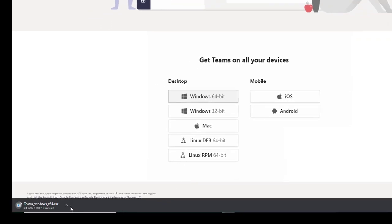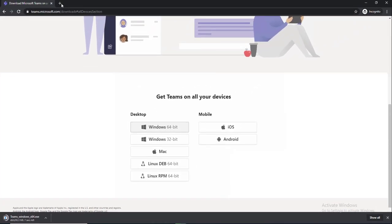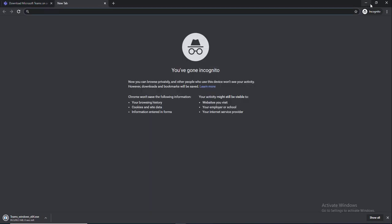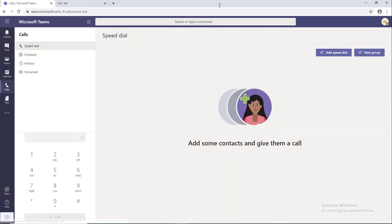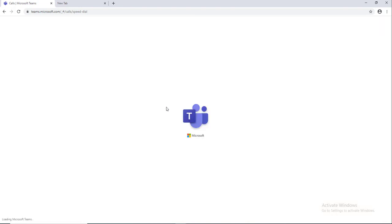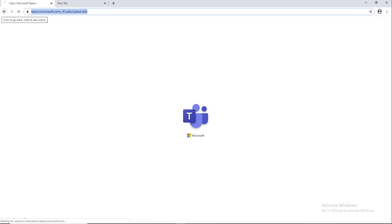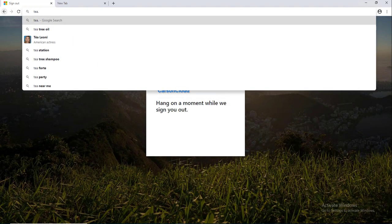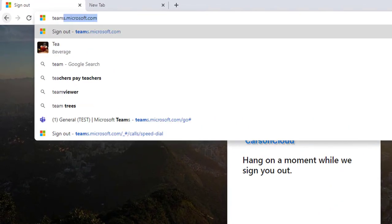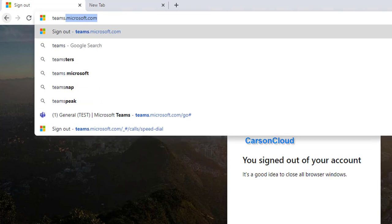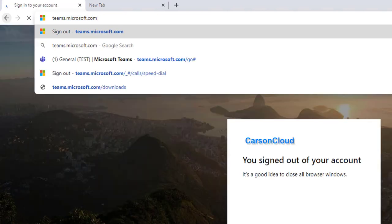Another way is you can go into Microsoft Teams. Let me close this out and log out here first. So another way is to go to teams.microsoft.com and hit enter.